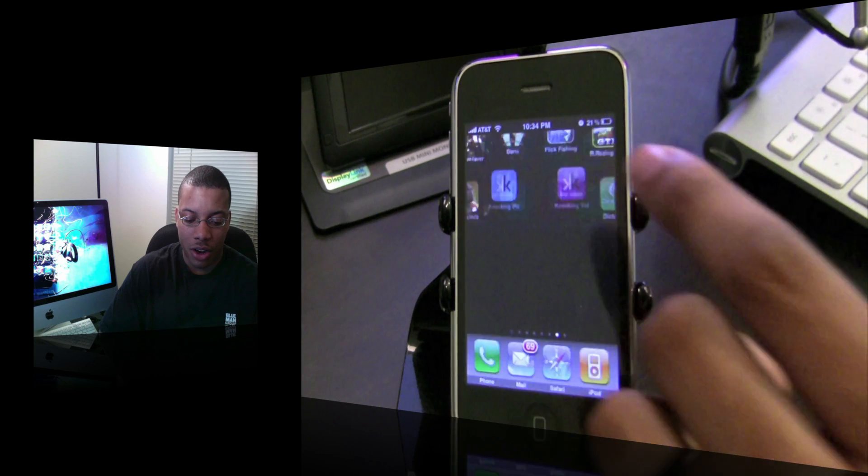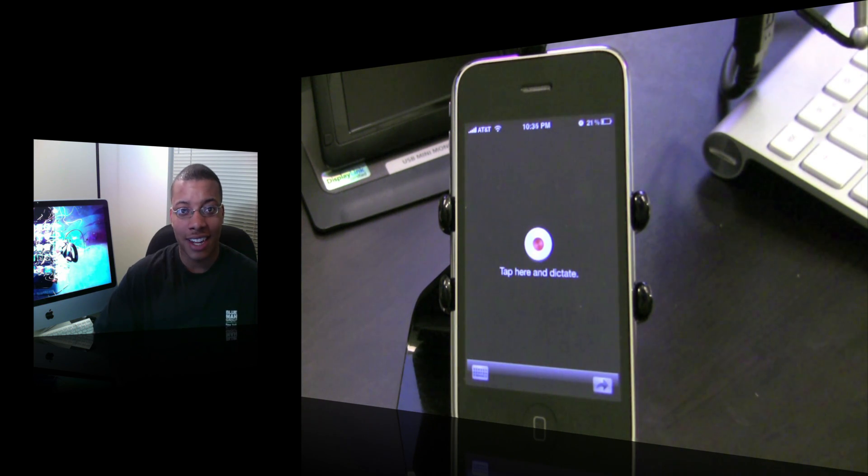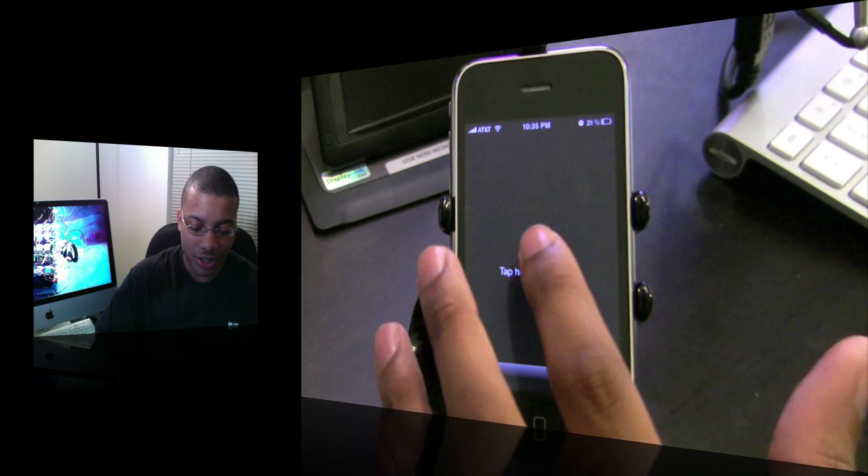So I'm going to go ahead and launch the application. As soon as you launch it, it has a little record icon there and you go ahead and start talking what you want to say. So let's go ahead and test it out and see how well it works.